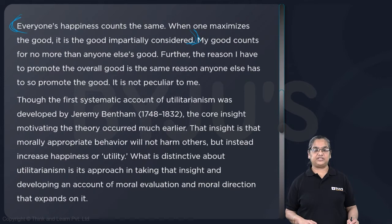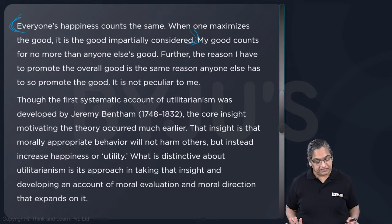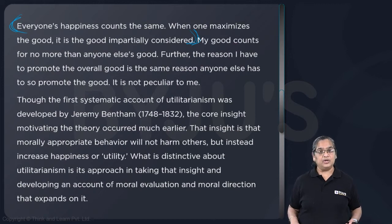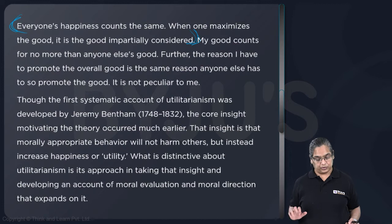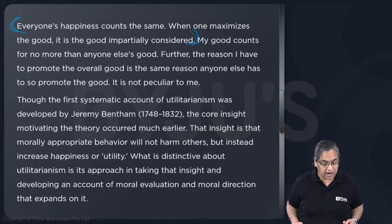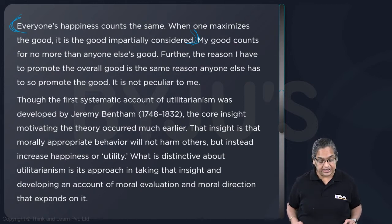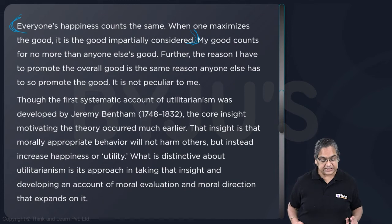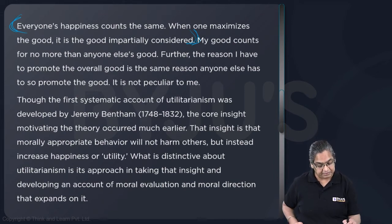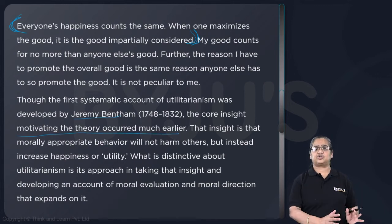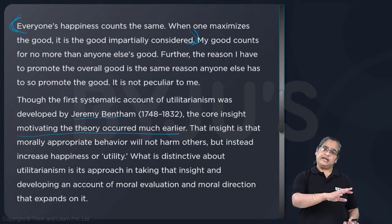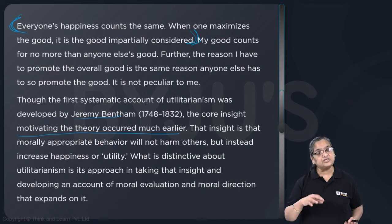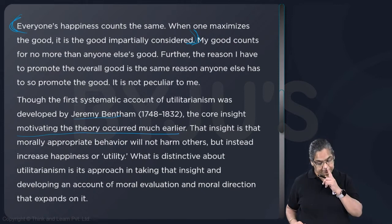What does impartiality and neutrality mean? Everyone is the same. When you're talking of maximizing the good, you're impartially talking about the good — my good counts for no more than anyone else's good. The reason I have to promote the overall good is the same reason anyone else has to promote the good. It is not peculiar to me. Though the first systematic account of utilitarianism was developed by Jeremy Bentham, the core insight motivating the theory occurred much earlier.